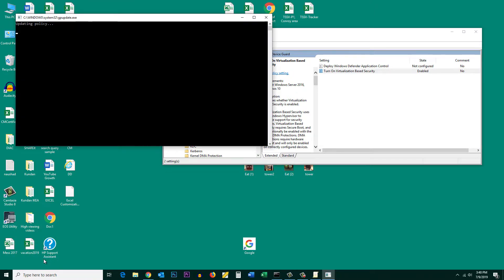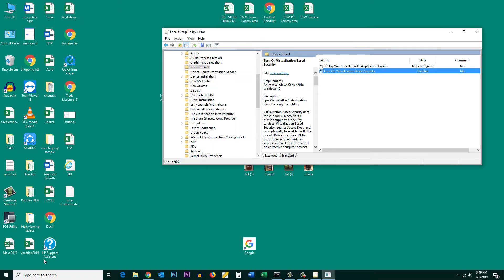This will update the Group Policy Editor. Whatever changes you have made now will be updated, and you have successfully enabled Windows Defender Credential Guard.